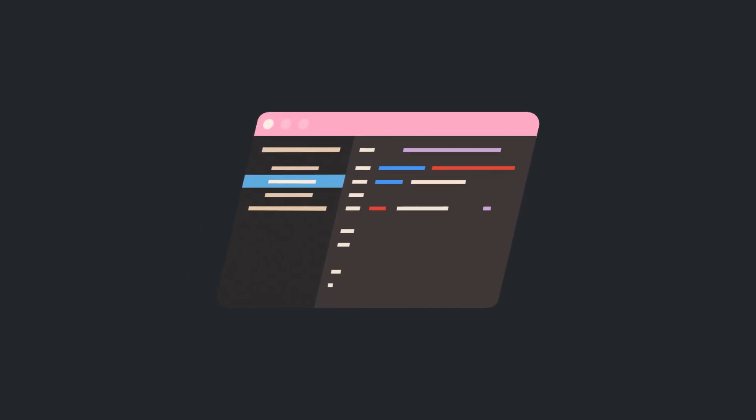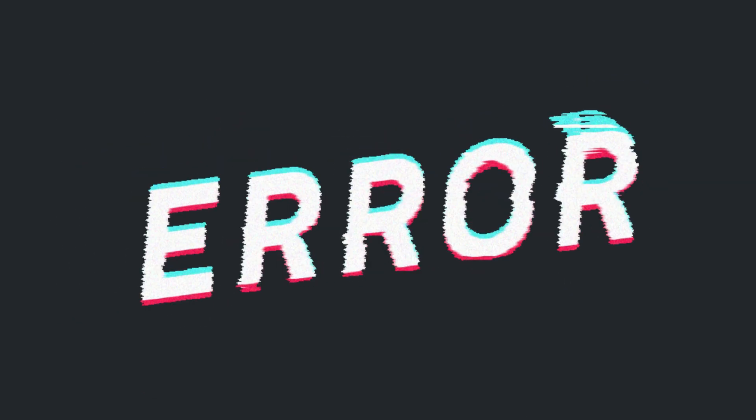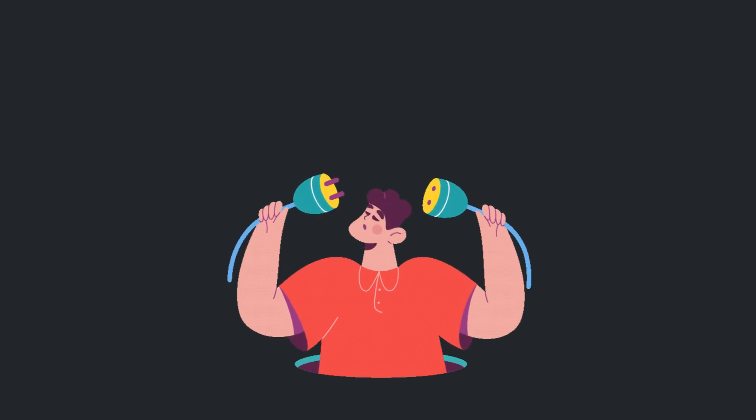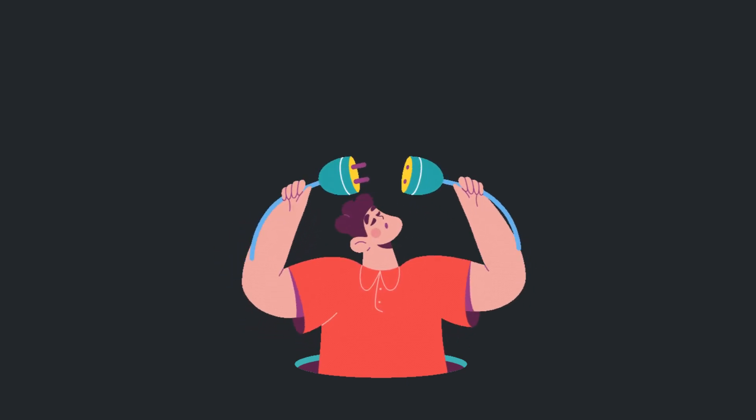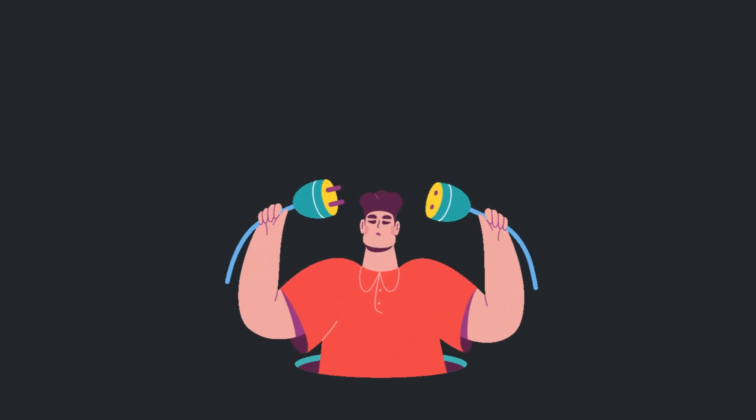No more messy web scraper code. No more surprise errors at 2 AM. Just plug into our REST API, and you're good to go.